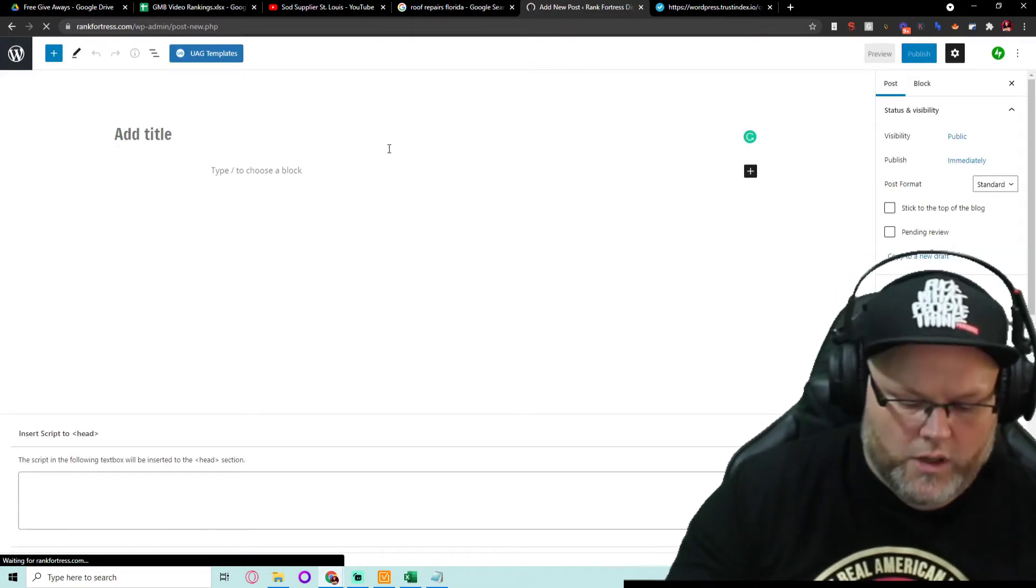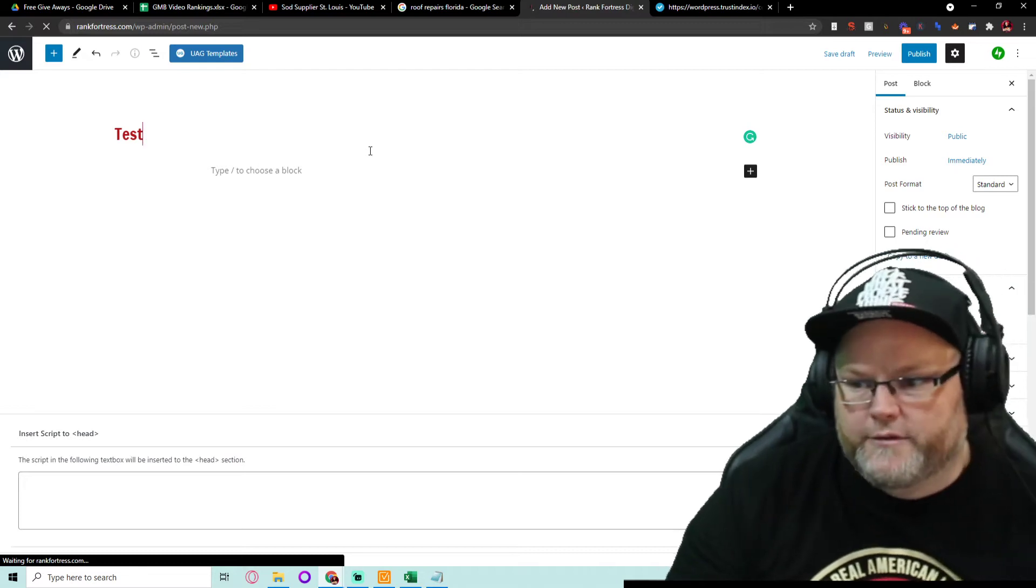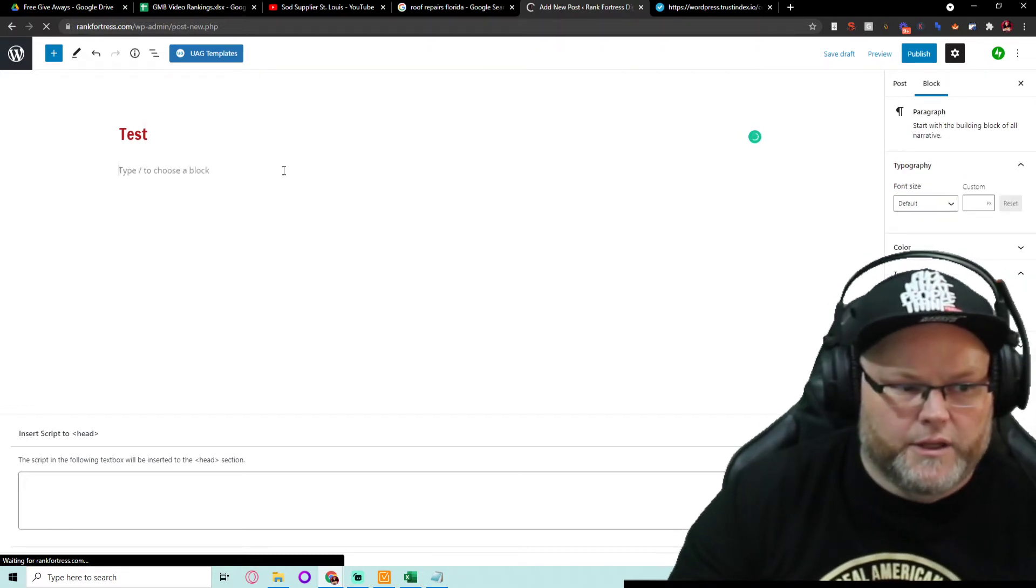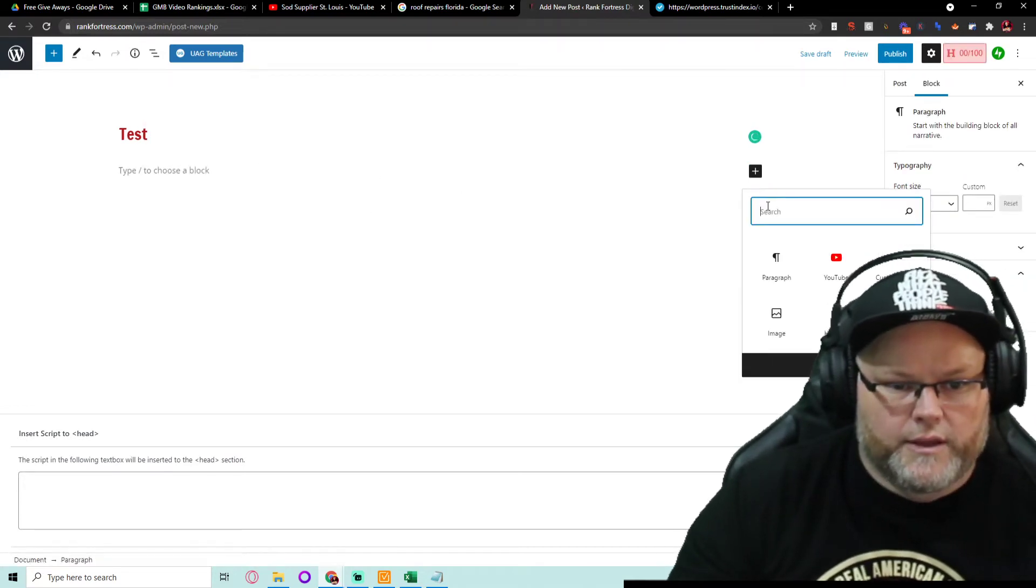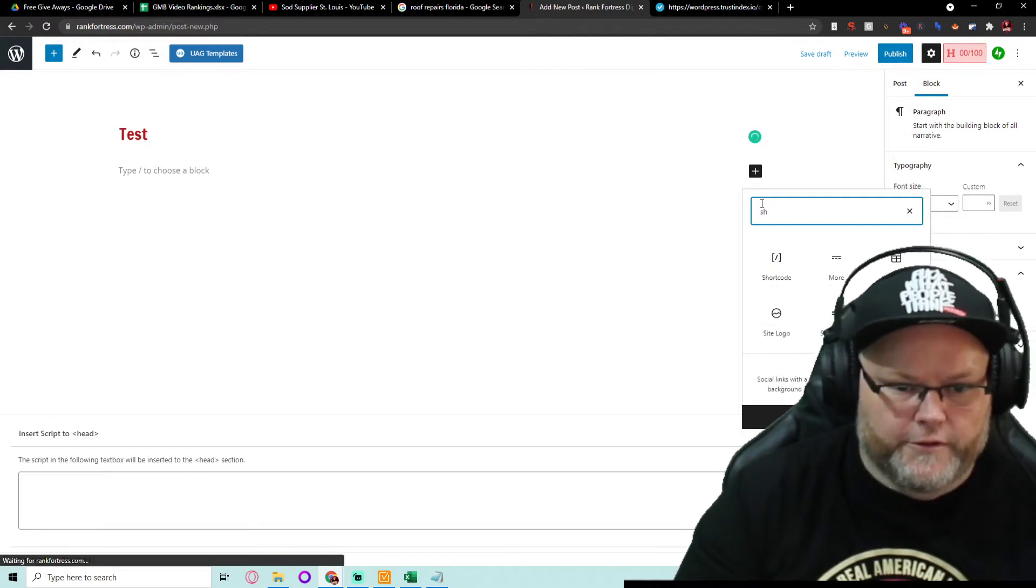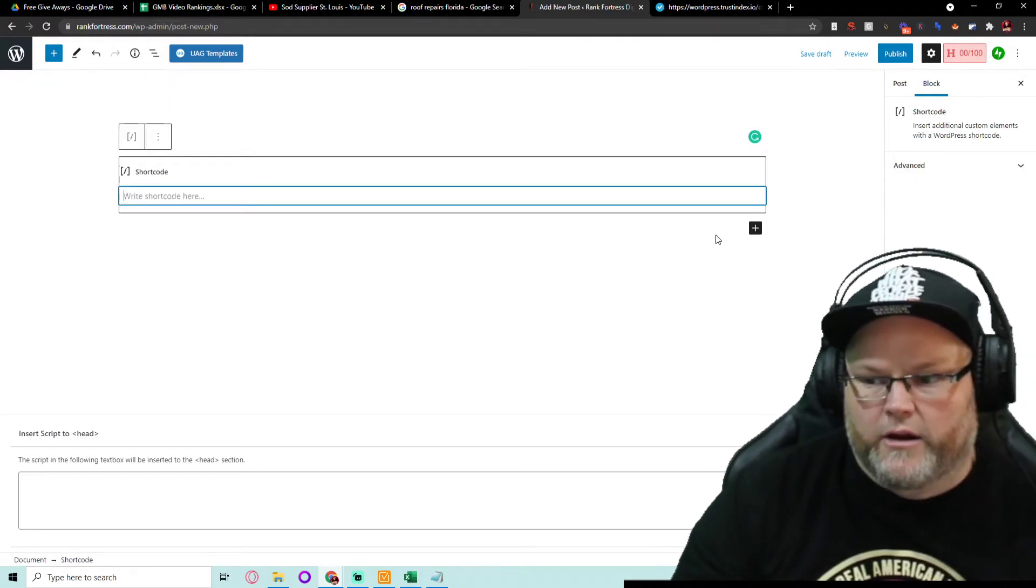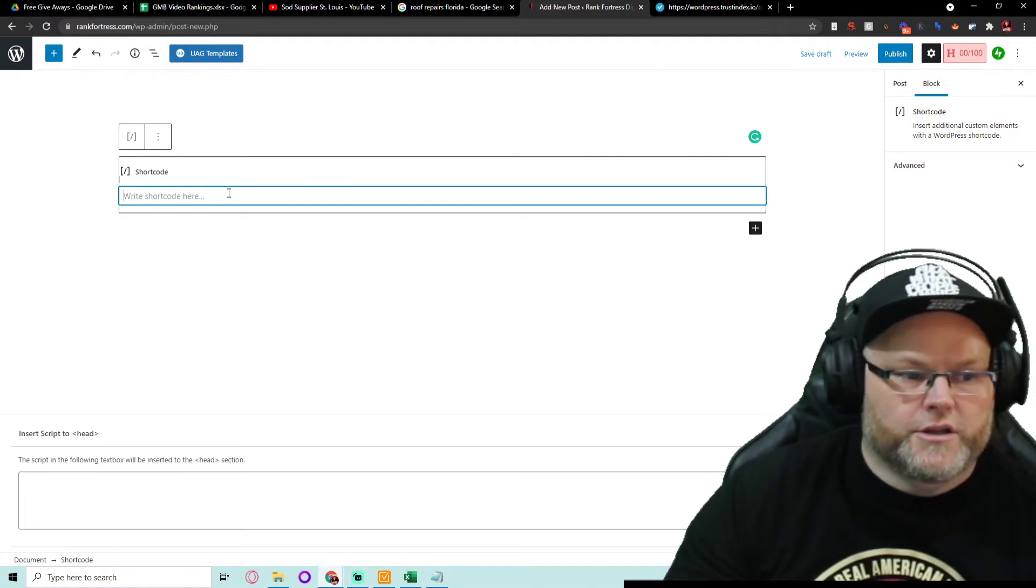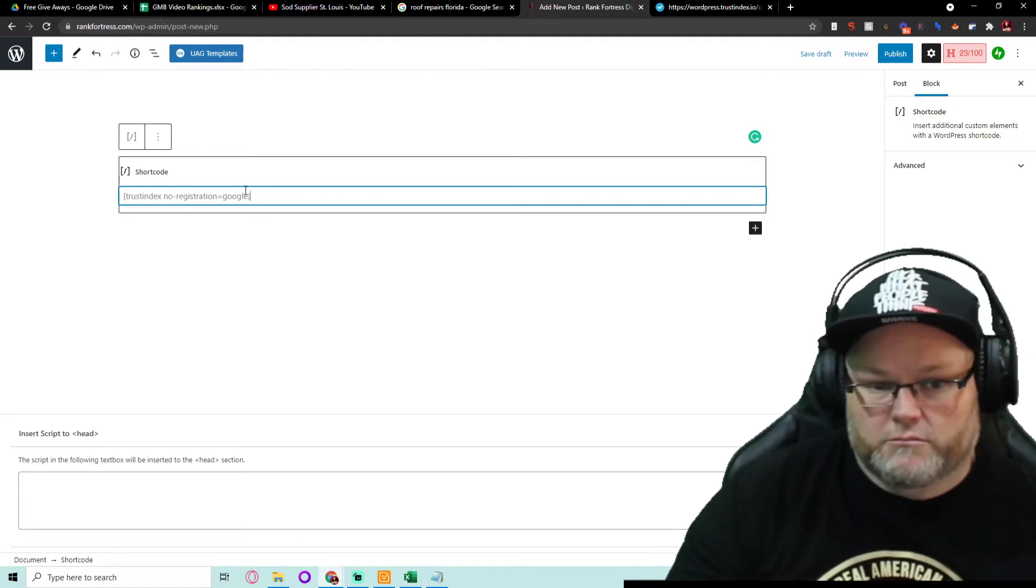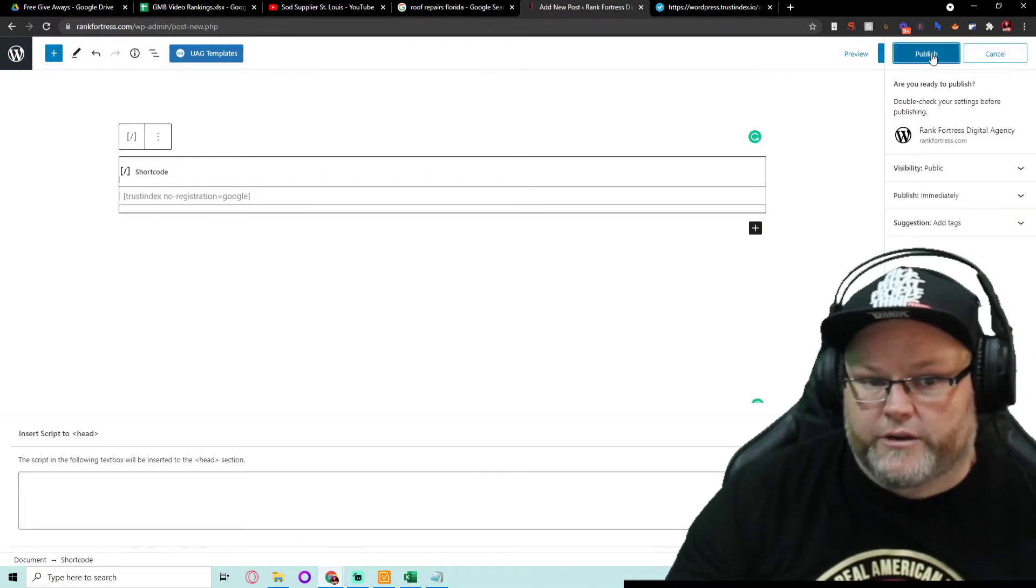And I'll show you why you want to do this. Number one, Google loves, and when I say love, I mean they absolutely love using their API or their embeds. You just go and hit publish and you're done.